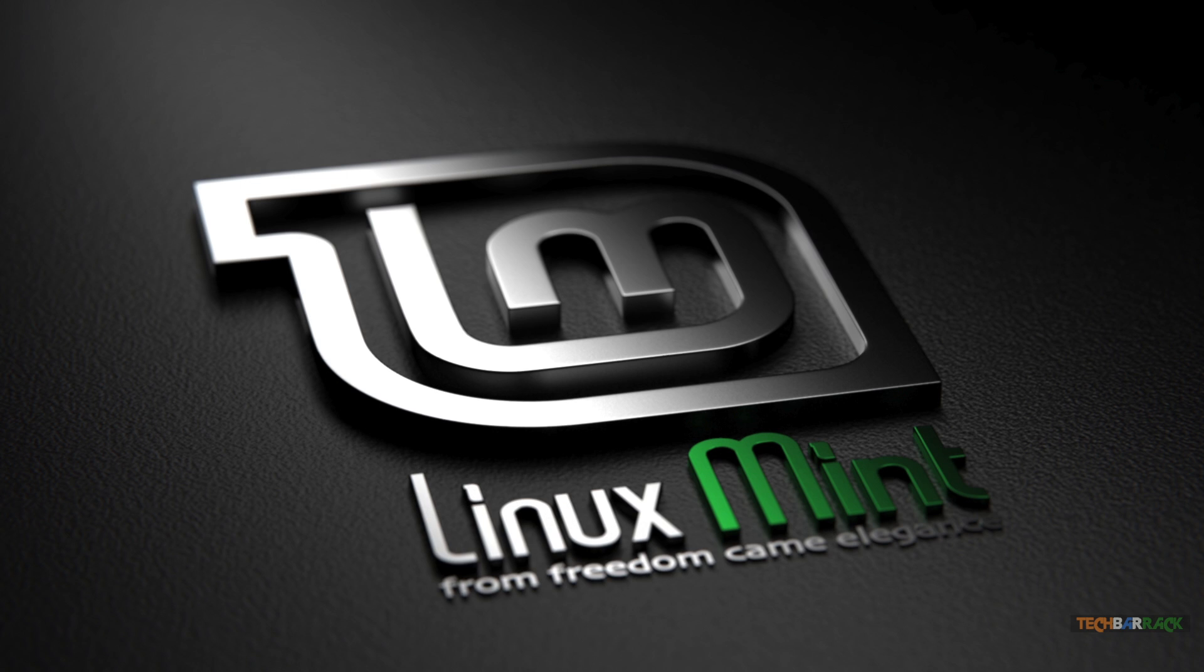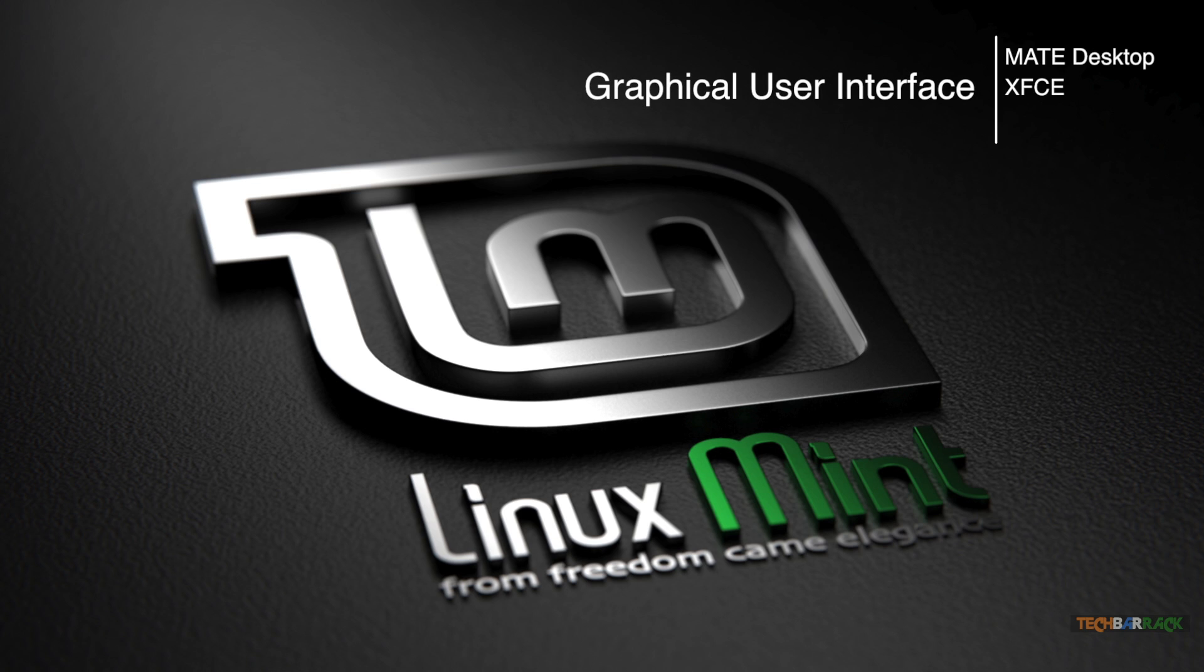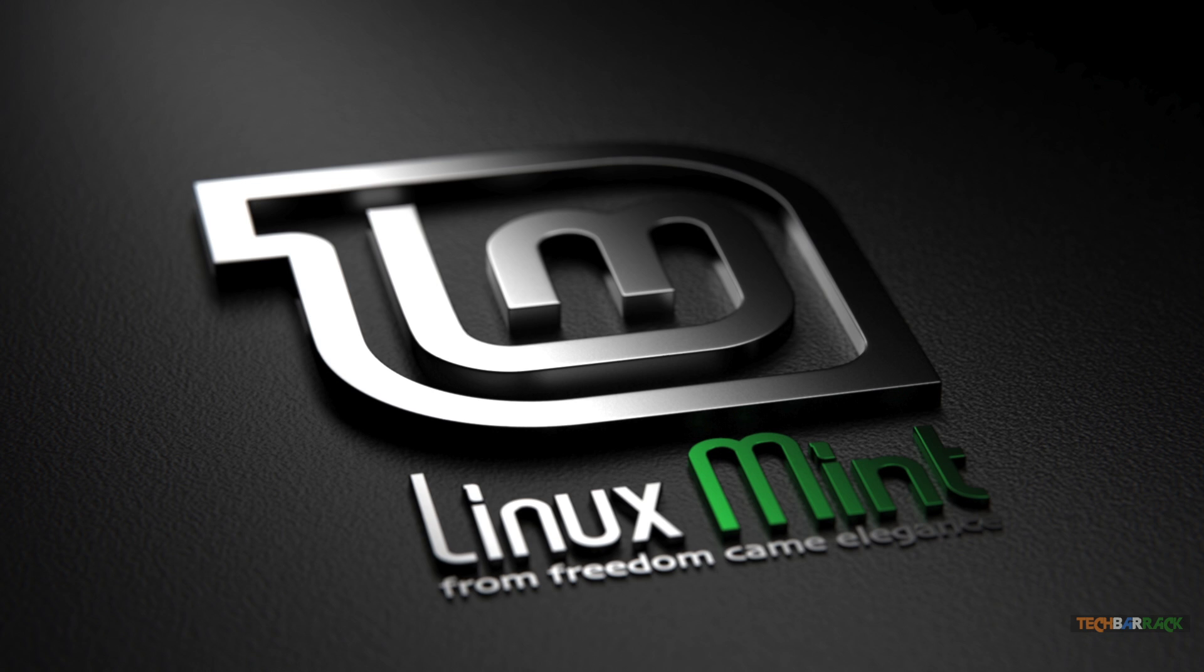Linux Mint provides us with 4 graphical user interfaces. One is the MATE graphical user interface, second is the XFCE graphical user interface, third is the KDE graphical user interface, and fourth is the Cinnamon graphical user interface. We will look at all these 4 graphical user interfaces. First we will look at the MATE graphical user interface.